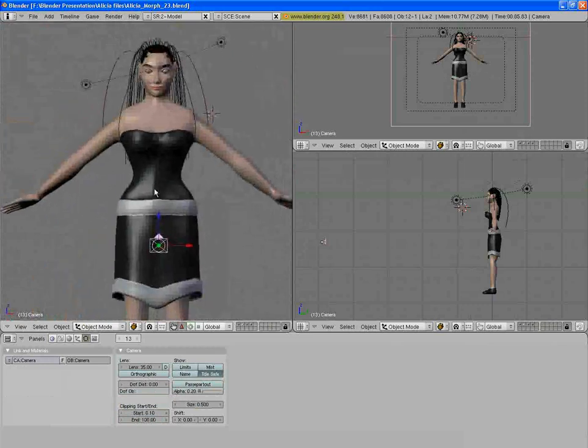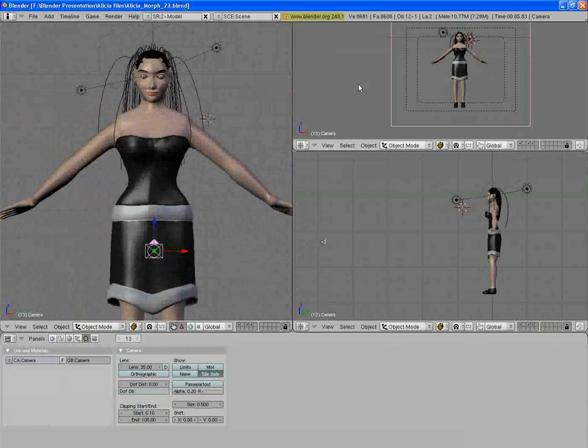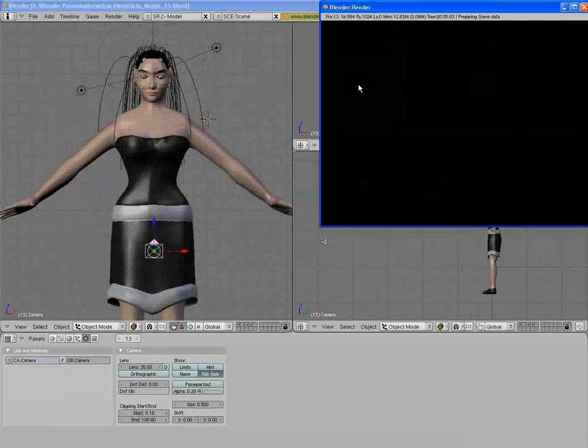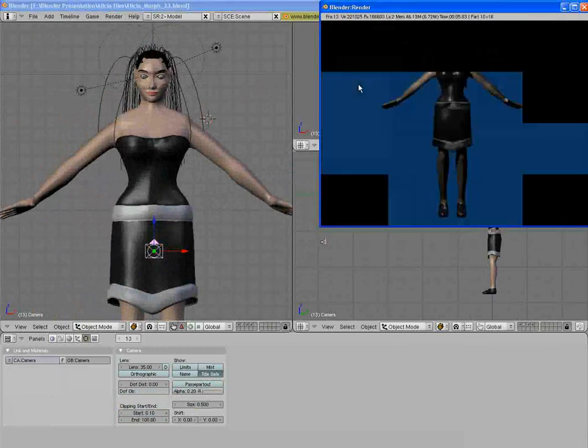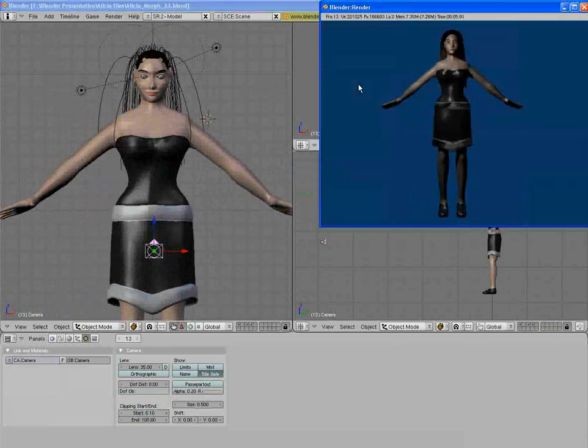And here we have a render. Yeah, so complete.